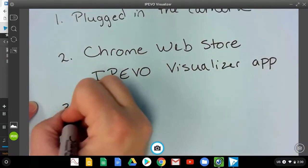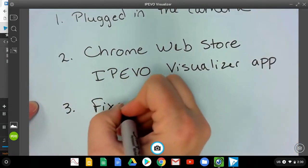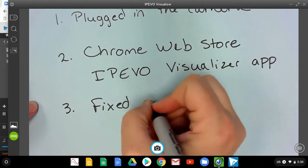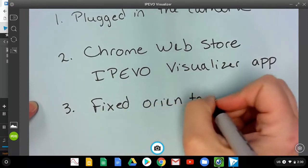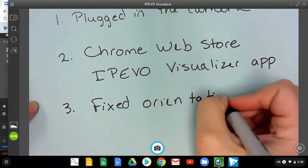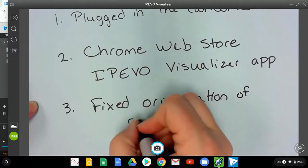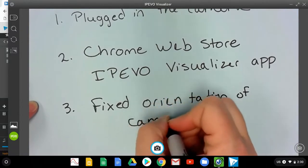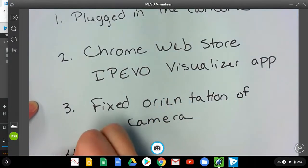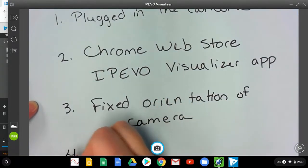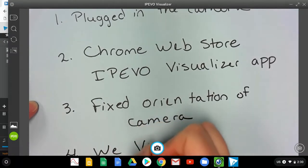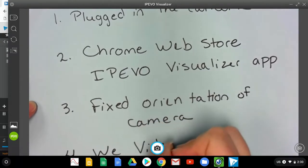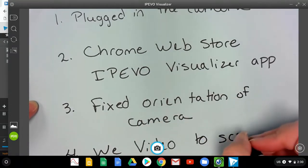We fixed the orientation of the camera, and then we went to WeVideo to screen record.